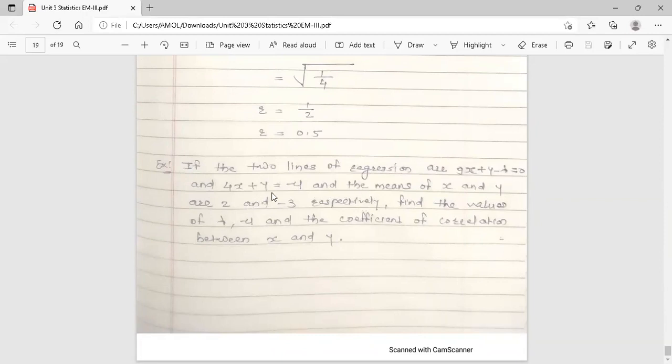After finding λ and μ, substitute them back into the two regression equations. Then, like the previous example, assume one equation as the regression line of y on x and the other as x on y — or vice versa. Calculate the coefficient of correlation, ensuring the result is less than 1. If it is greater than 1, interchange the equations and recalculate.